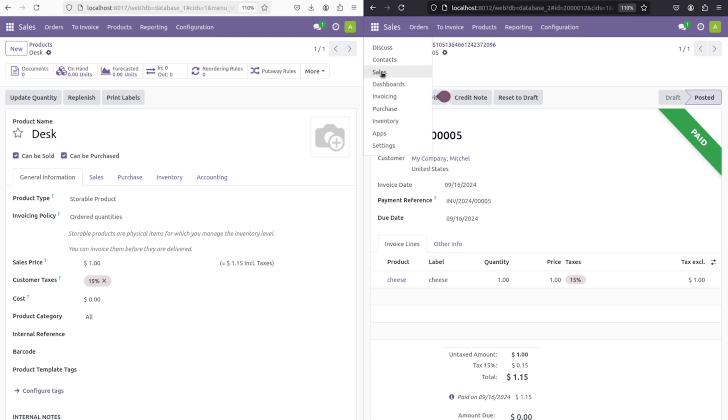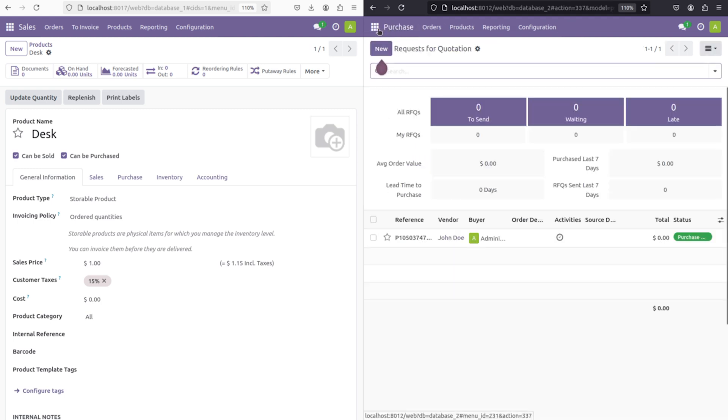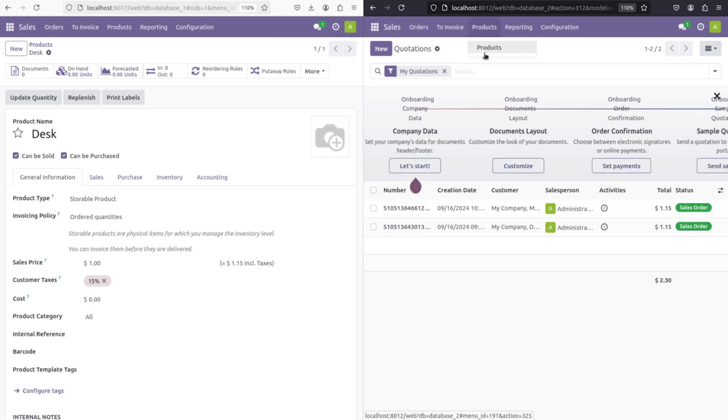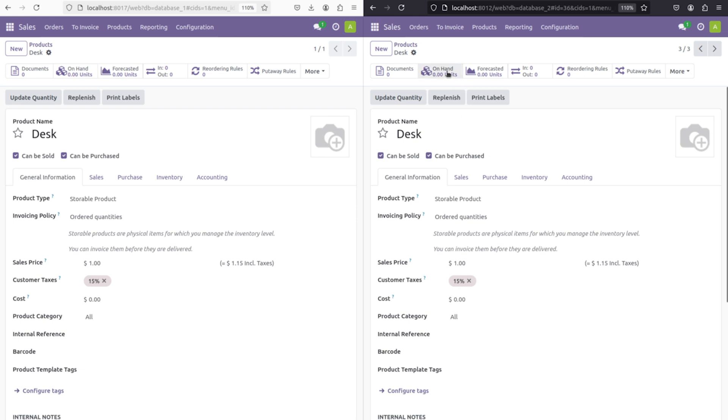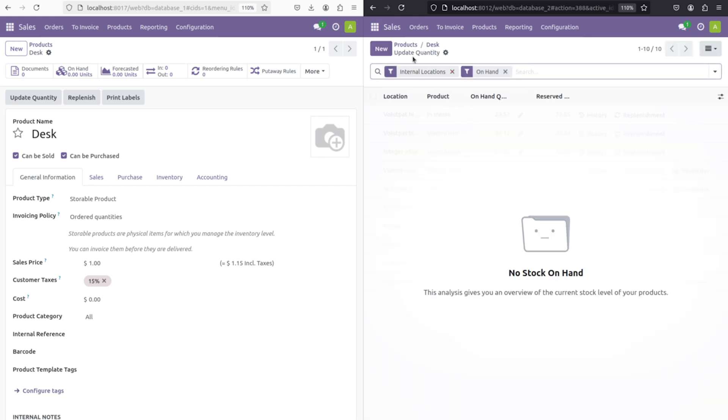I'm going to update it through db1. If you go to the sales module here, if you go and check the product, you can see the desk is there. The on-hand quantity, if you open it, you can see there is no on-hand quantity or no stock on hand is shown there. I'm going to update it.